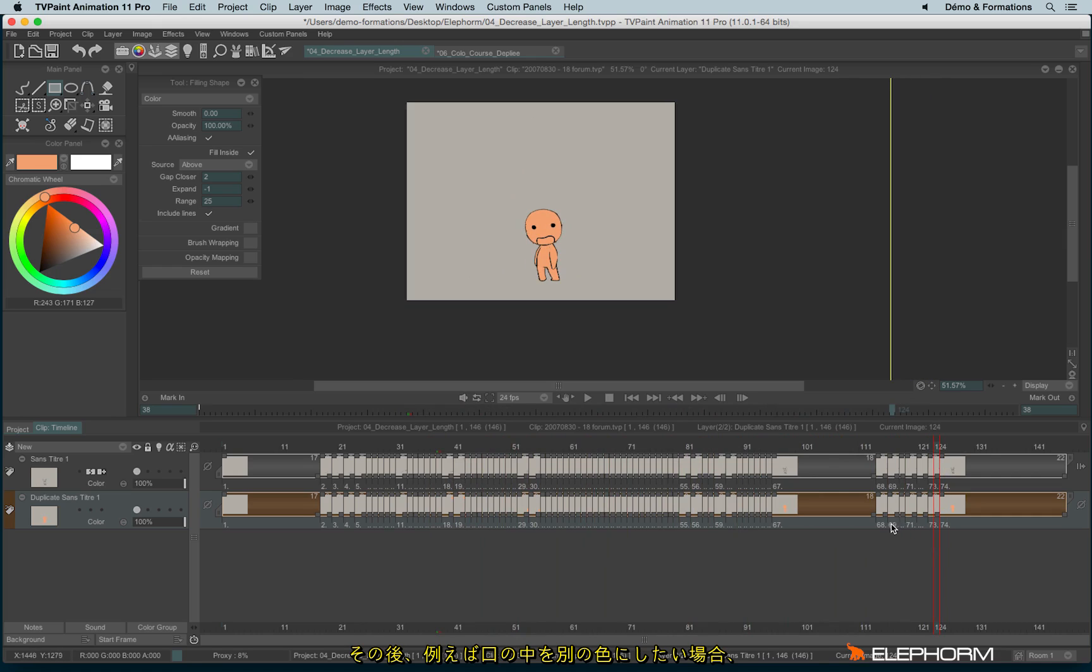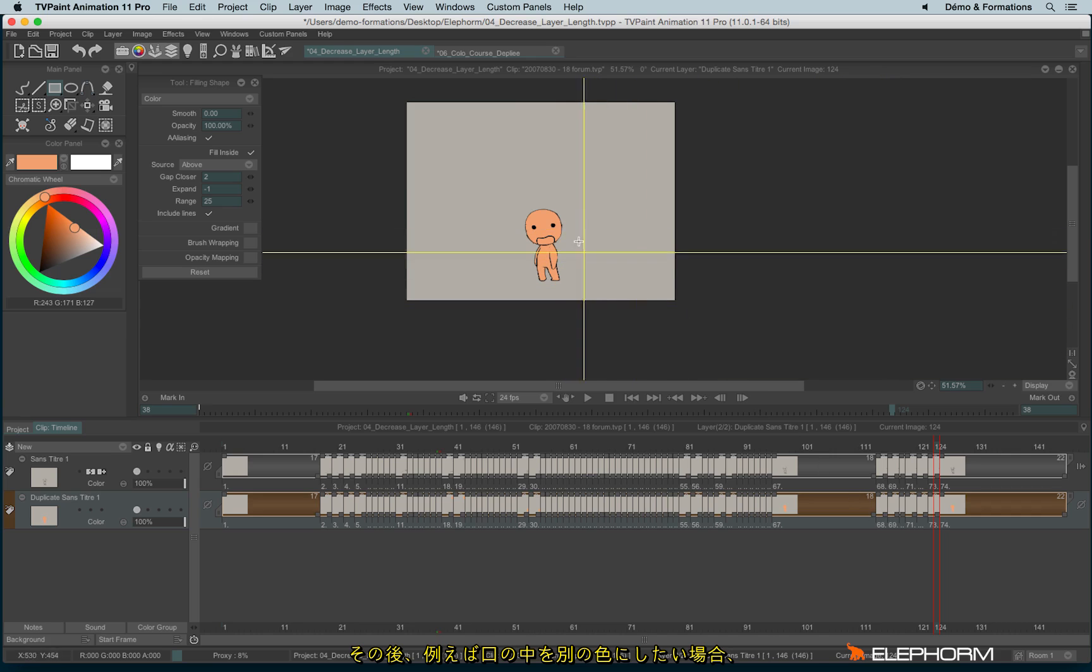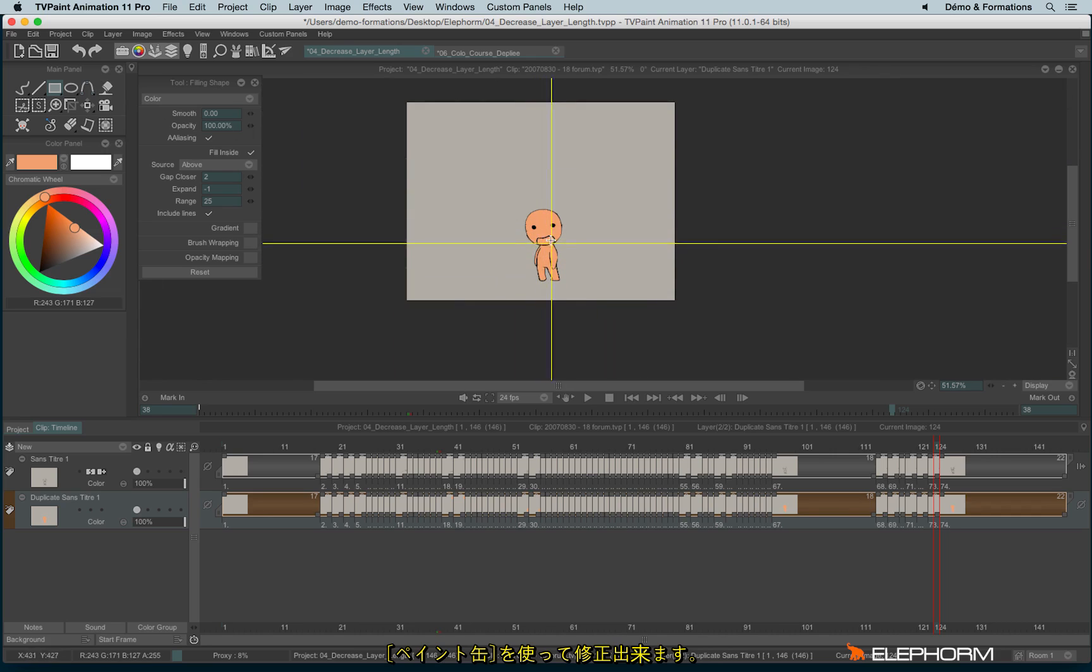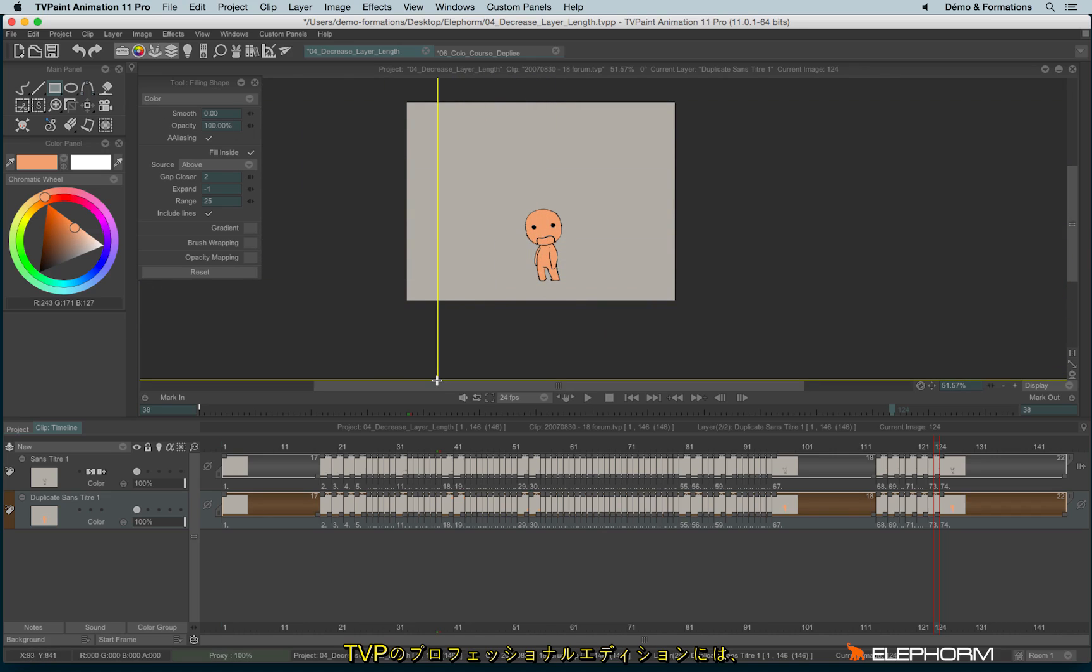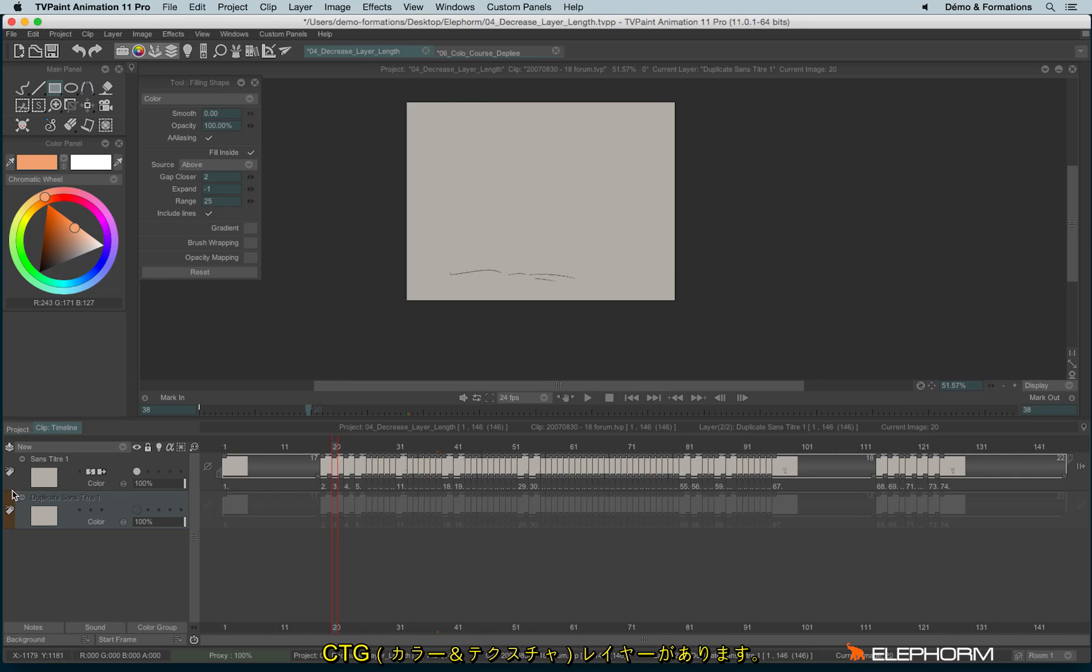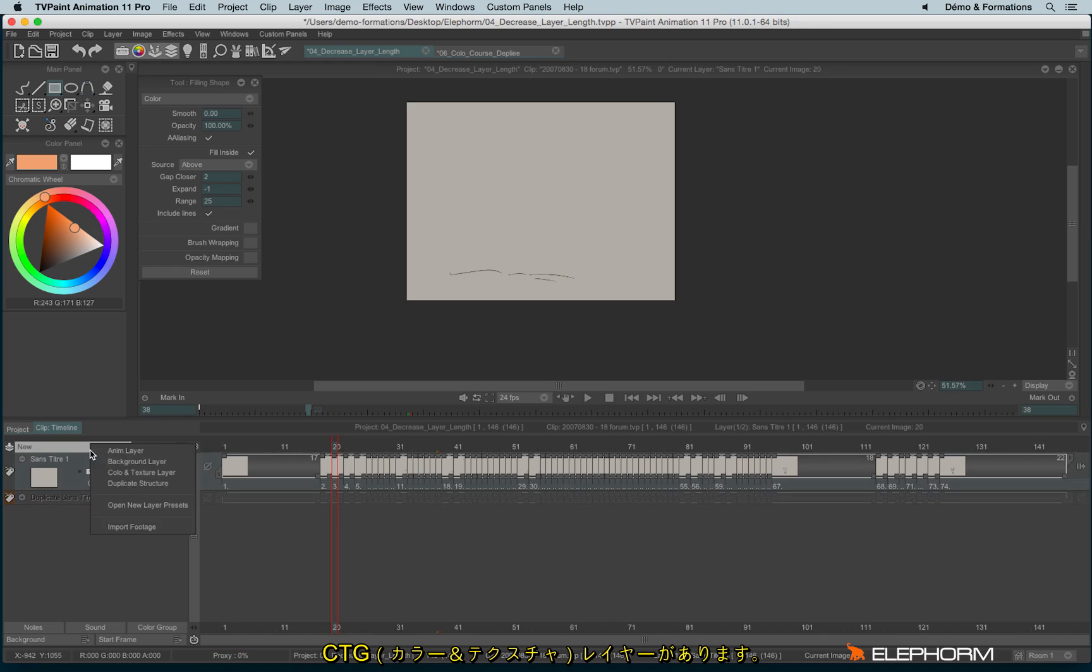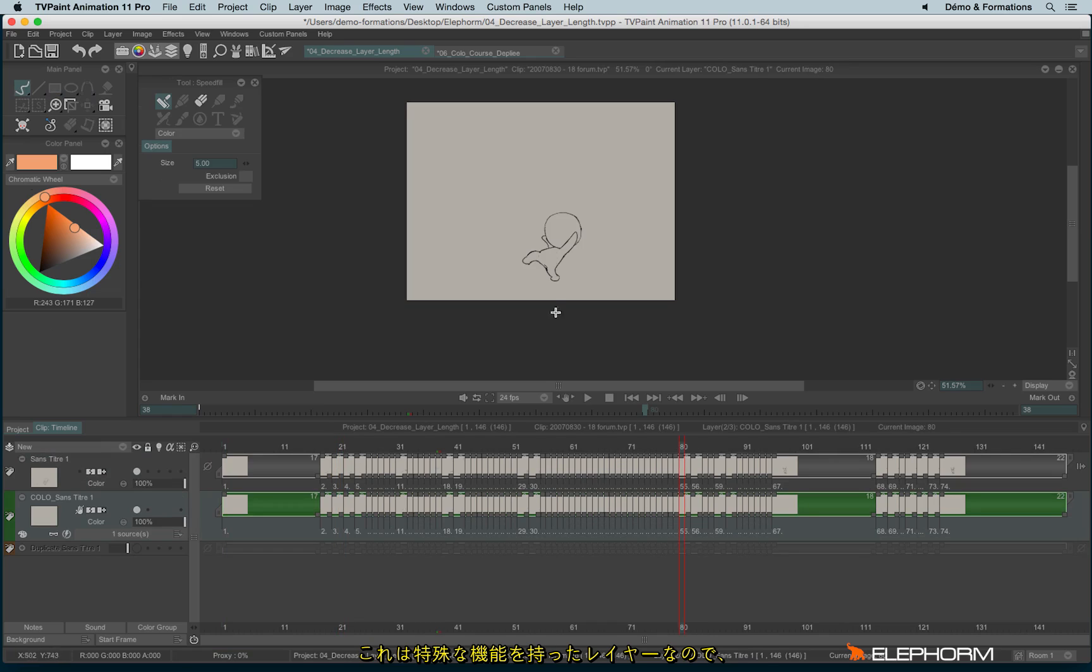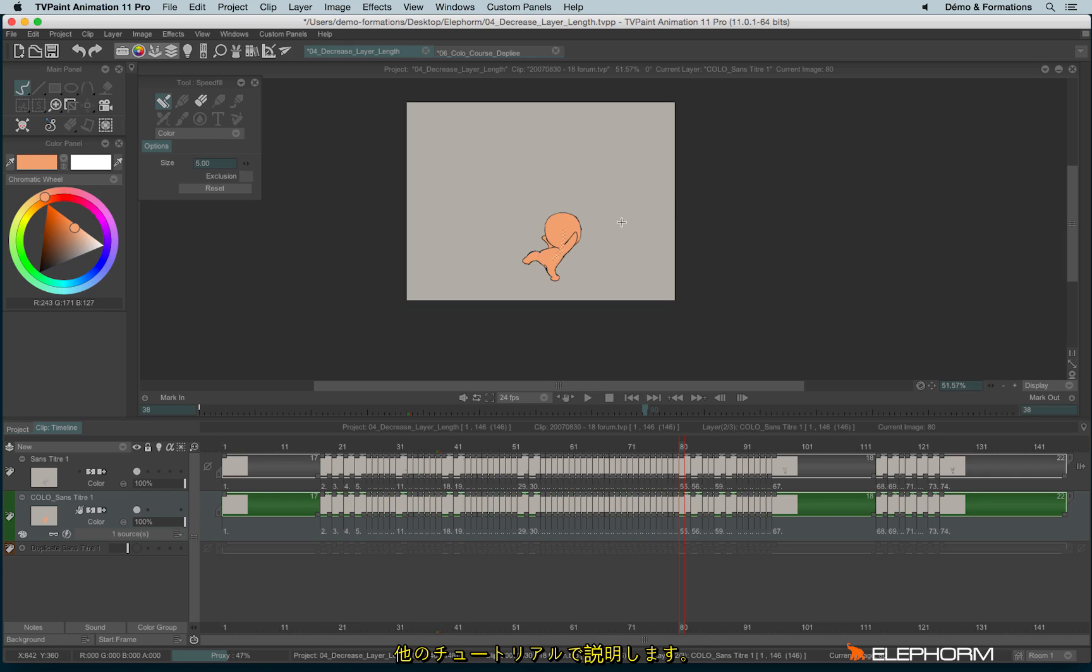And then eventually for, for example, inside the mouth, I can take back the paint bucket to fill inside just the mouth. Actually, for the professional edition owners, there is a new feature, which is the CTG layer, the color and texturing layer, just here. Which is a very peculiar layer, since it also allows you to color. But since this feature is really long to explain, let's watch all the tutorials.